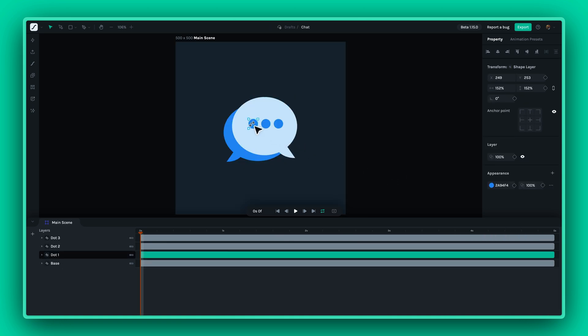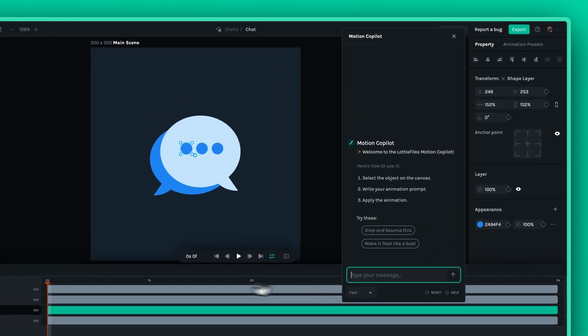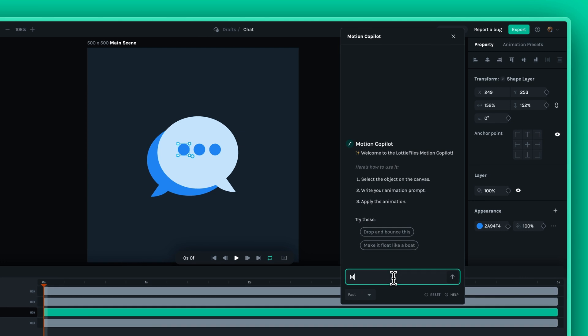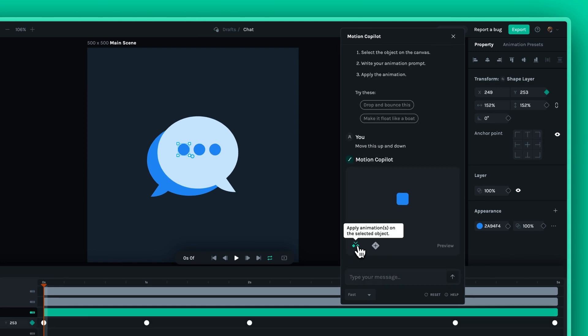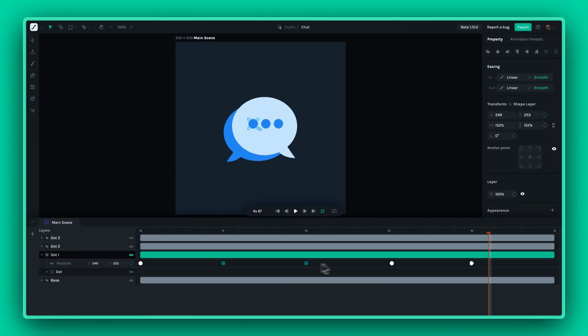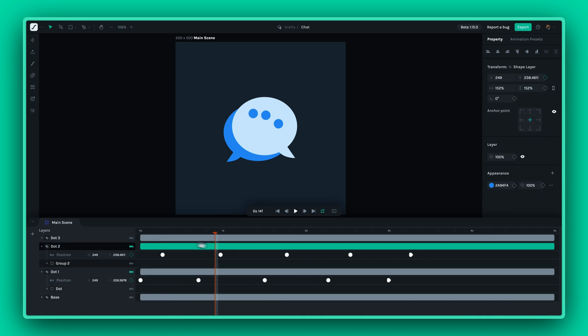This groundbreaking plugin was developed with animators in mind. It leverages AI to streamline the animation process, allowing you to focus on the fun, creative aspects of animating while leaving the mundane tasks to the AI.